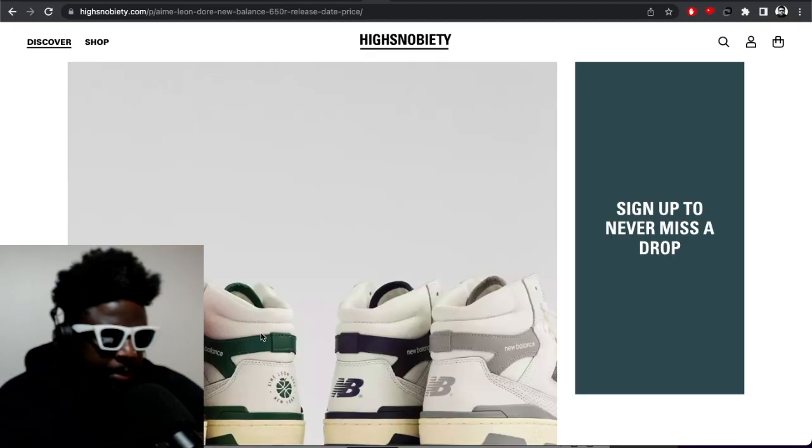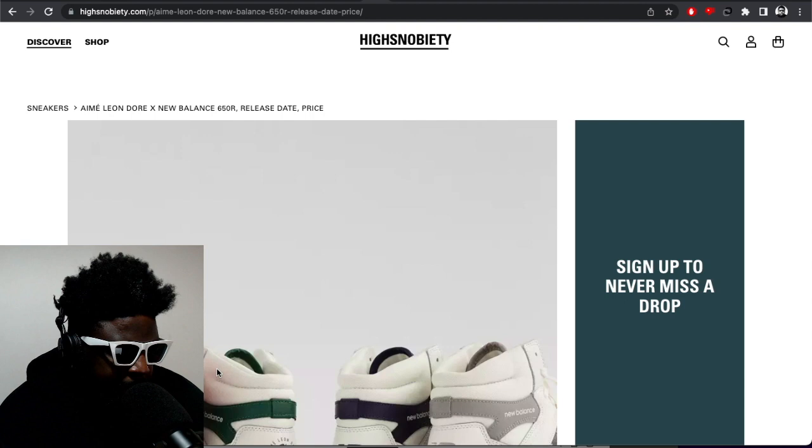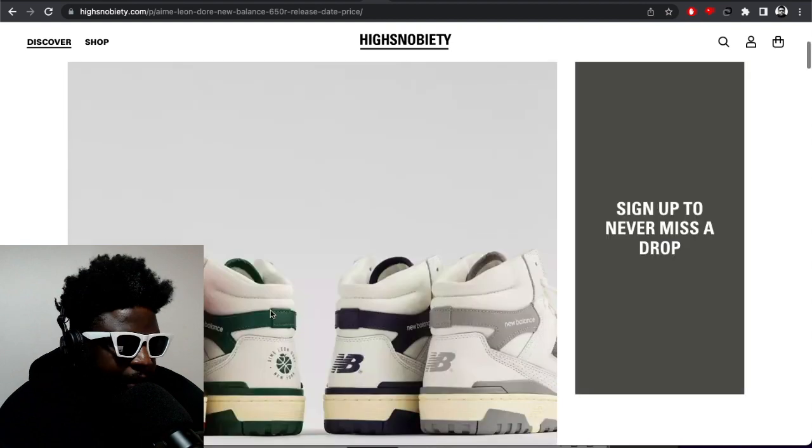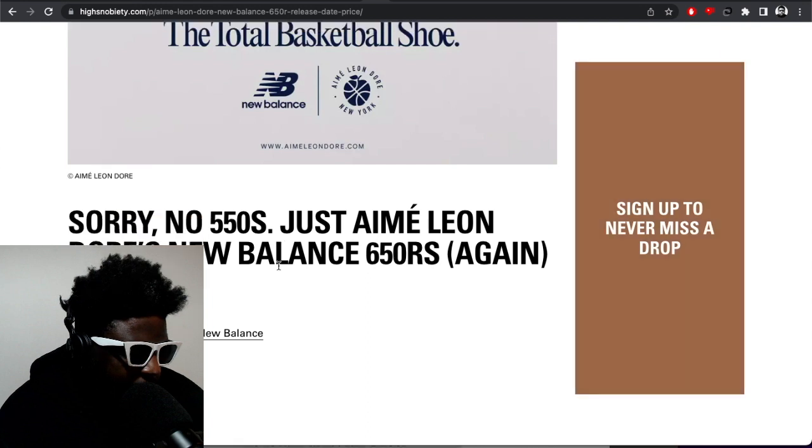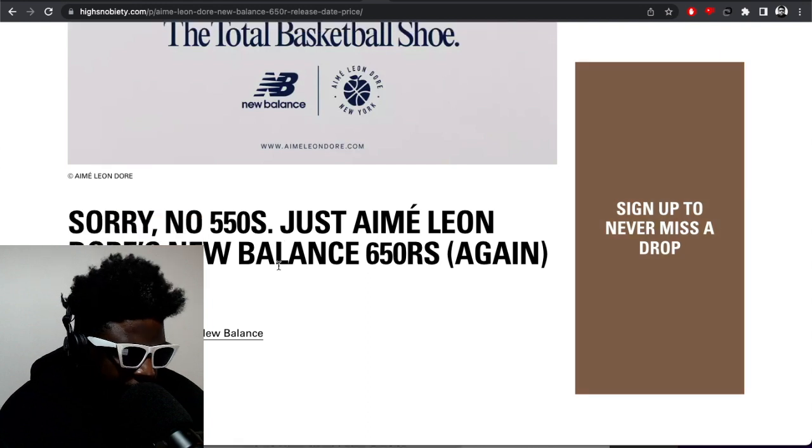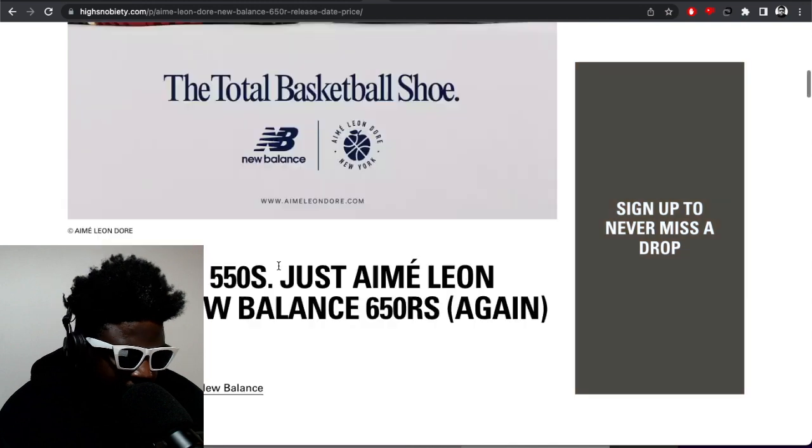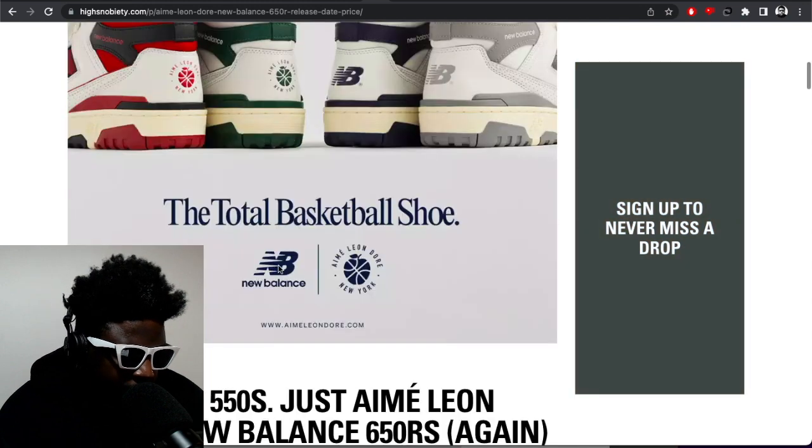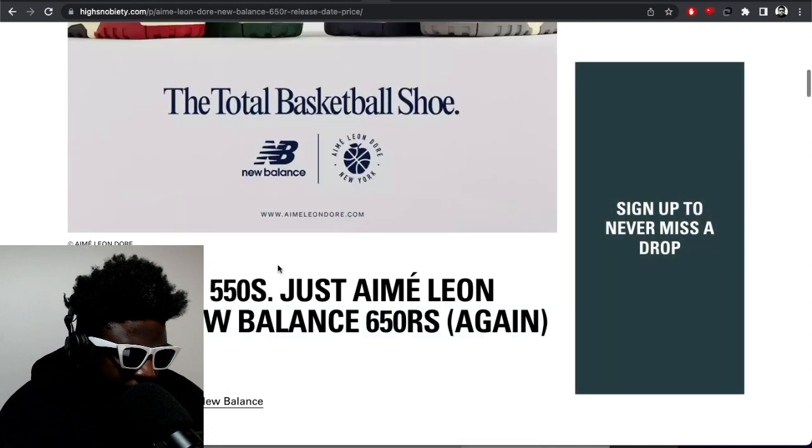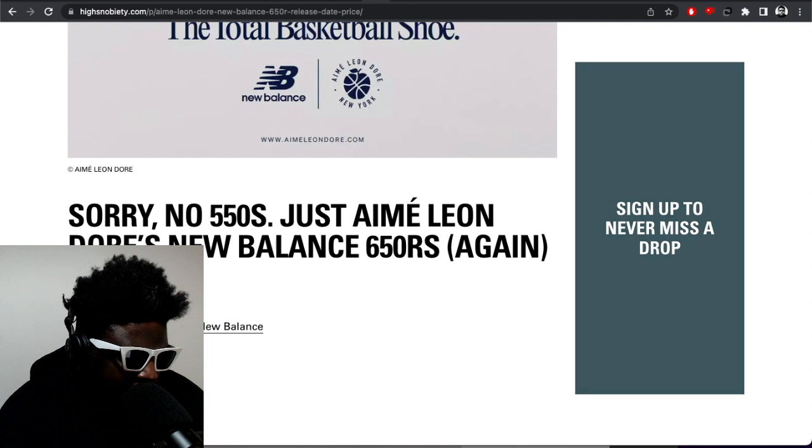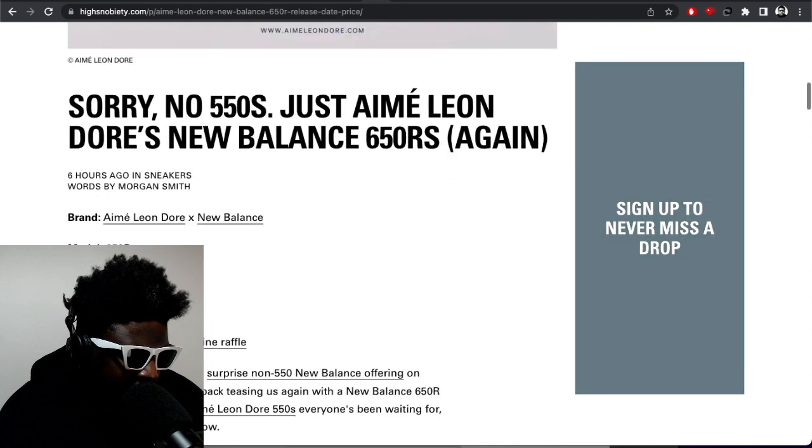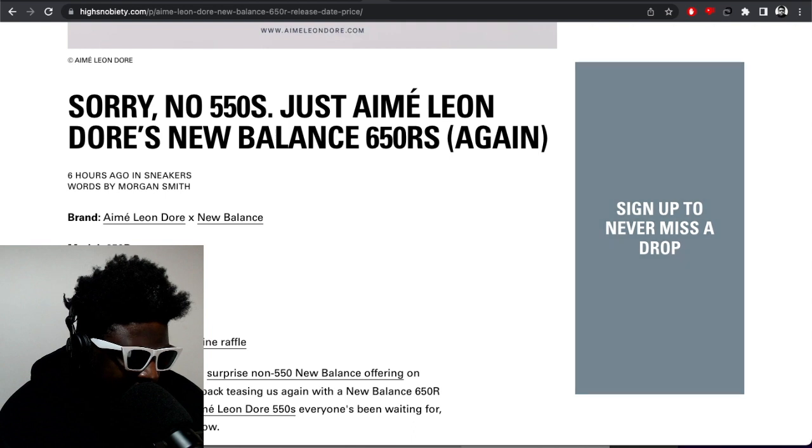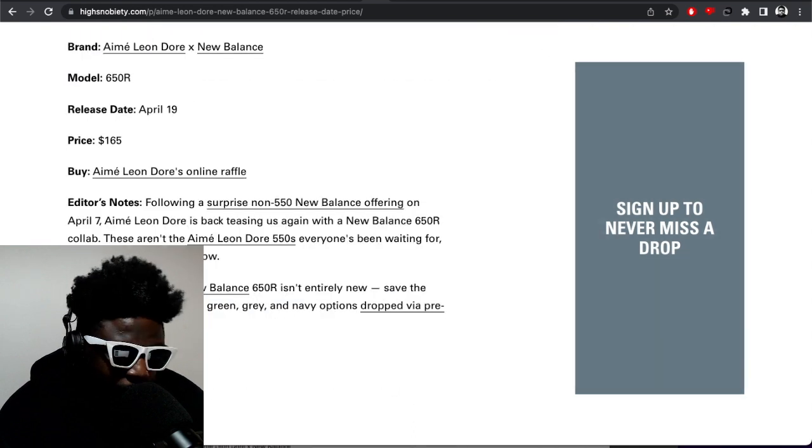So this is the pair. It's courtesy of Highsnobiety. This is the Ami Leon Dore New Balance 650R again, total basketball shoe. Brand Ami and New Balance. The model is 650R. Release date is April 19th. Price $165, which isn't too bad.